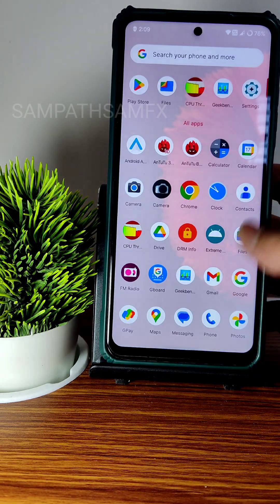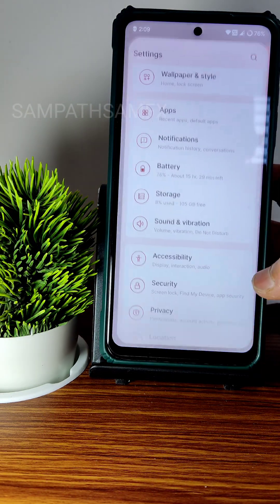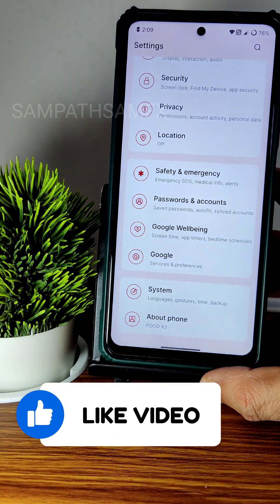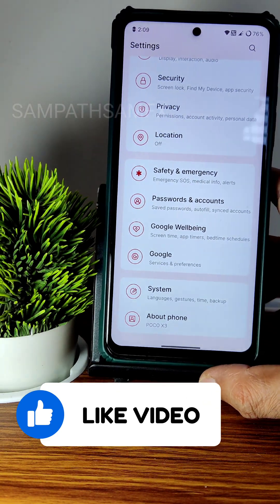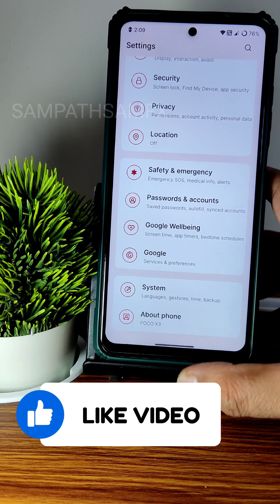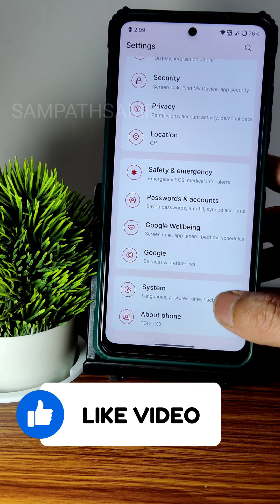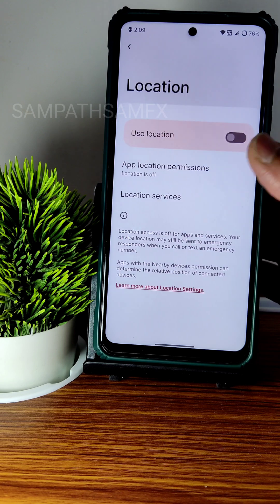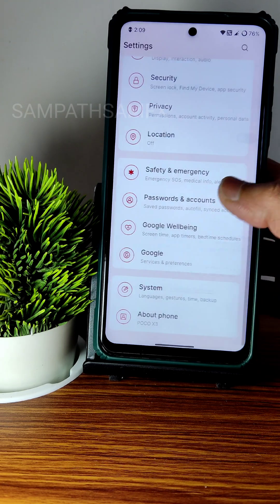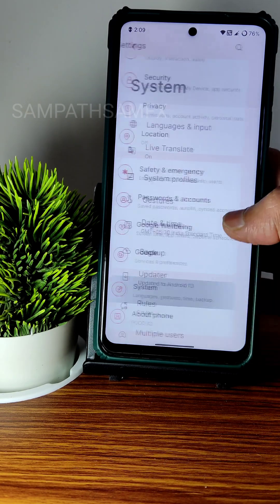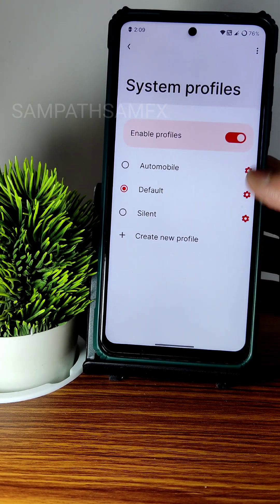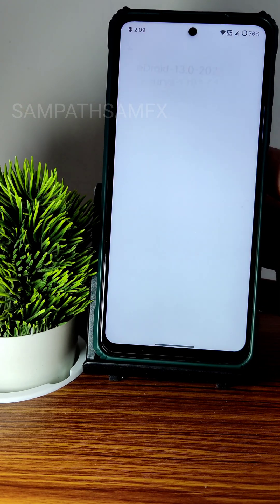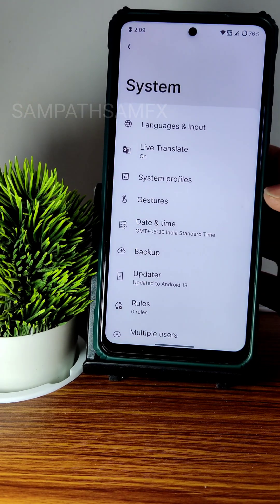This is RisingOS, the latest version for POCO X3 / NFC. If you have specific questions, comment down — I will answer within 24 hours. SafetyNet status is passed, so Google Maps, Google Pay, PhonePe, Paytm will all work fine. WhatsApp is also working fine. System profiles are available, and the updater is present — though I recommend using TWRP recovery and clean flashing for a better experience.